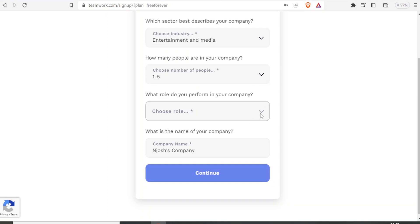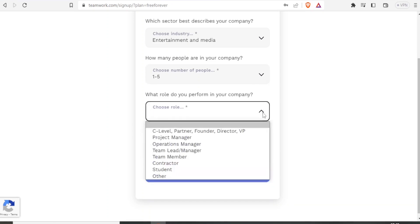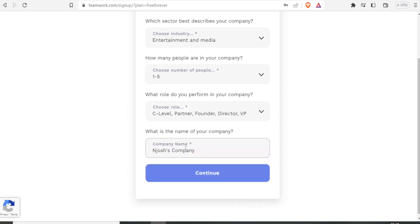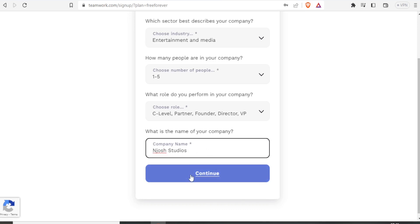What role do you perform in the company? So in this case, you can choose one and then the company's name. Let me change that to Josh Studios. Then I click on Continue.